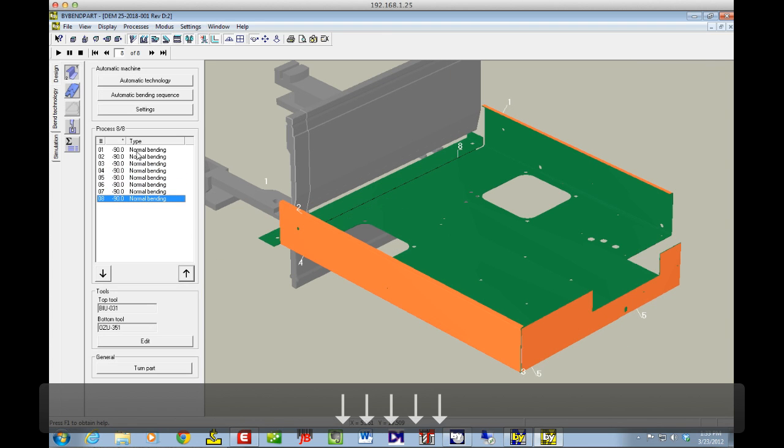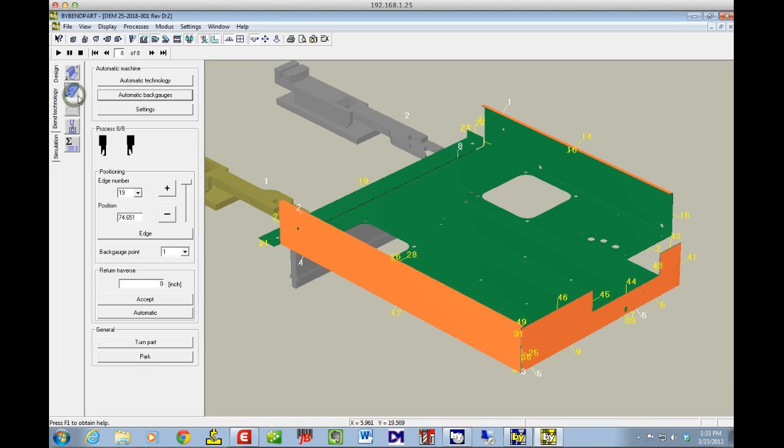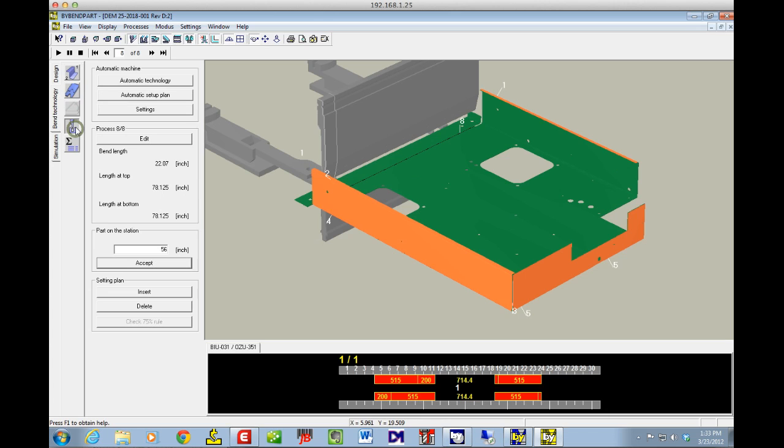So I can finish through my bend sequence. I've got all my fingers that are already ready to go. I've covered that in earlier episodes. Now I get to my tooling.